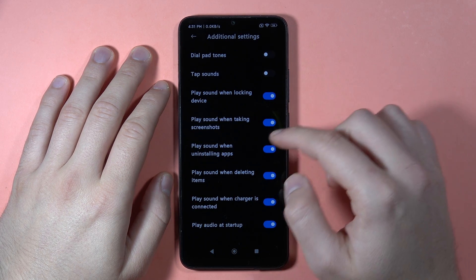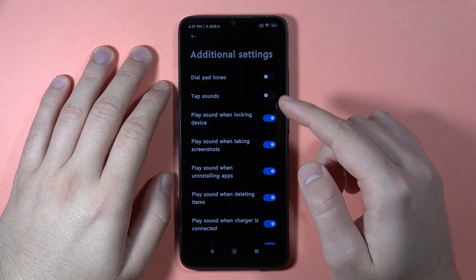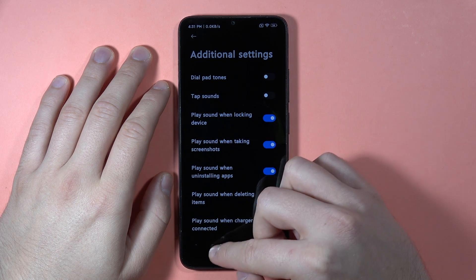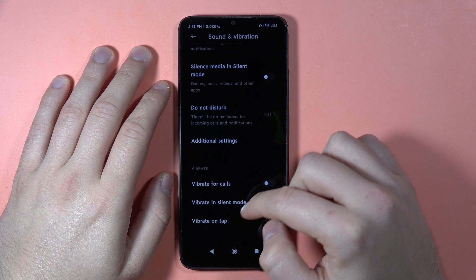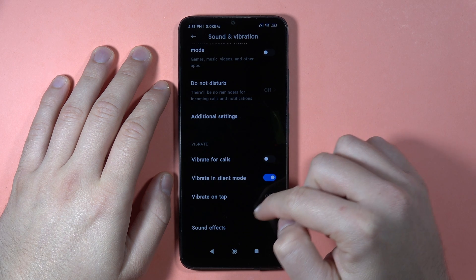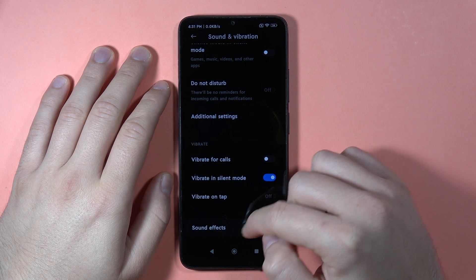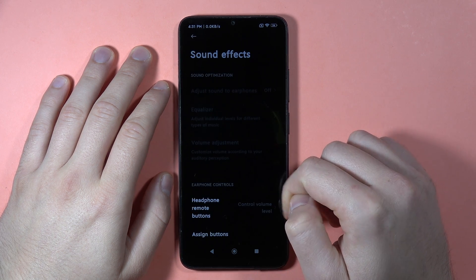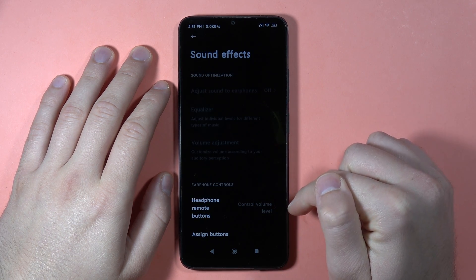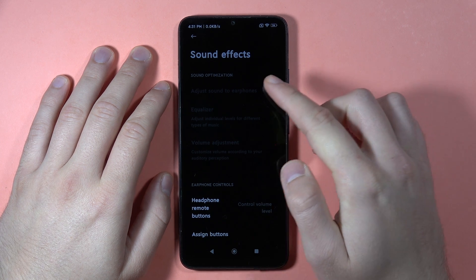In the additional settings you can find options like tap sound, charging sound, and screen locking sound. Here we can also find the vibrations settings. When you go to Sound Effects, you can find the headphone remote button assignments.